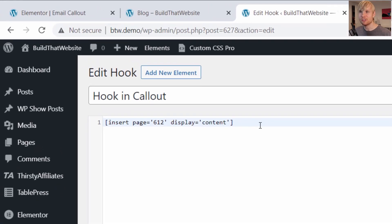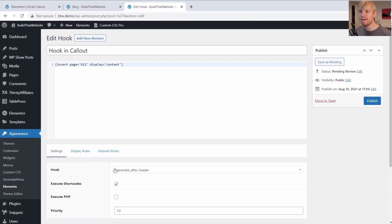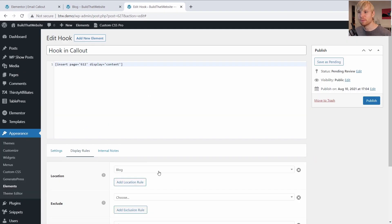It's simply insert page equals, and then the ID of the page, which is in this case 612 and display equals content. So we're going to pull in the content of the page or post.